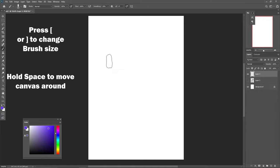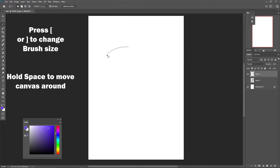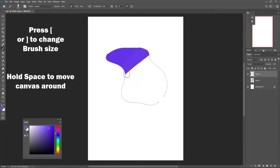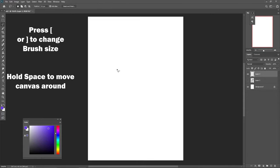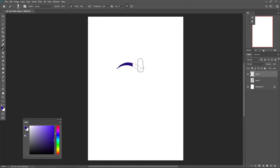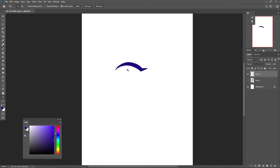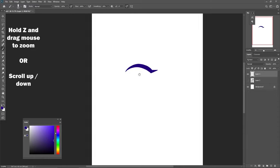The last important tool to know is the lasso tool — press L as the shortcut. It lets you make a selection and color within that selection. This is the tool I use for very precise things. For example, to draw an eyelid, use the lasso tool, press L, fill it in, then press Ctrl+D to deselect.